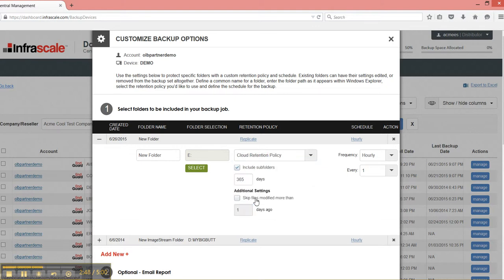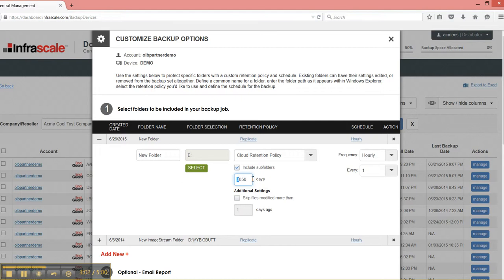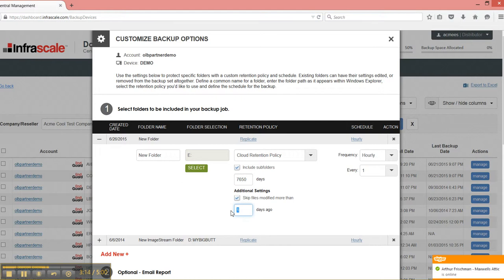Then you have cloud retention policy, which is probably one of the more popular ones. You can come in here and say, after three years, if a file hasn't been modified, then go ahead and remove it from my cloud backup. Most of the times we find that our customers have compliance which is closer to seven to ten years. So you can do that here too. And then you can skip files modified more than three years ago. And that's it.